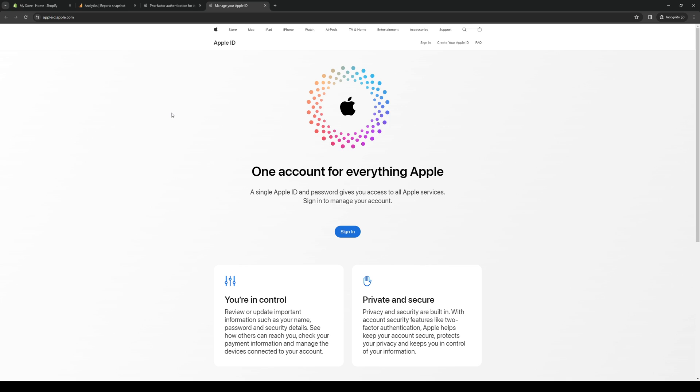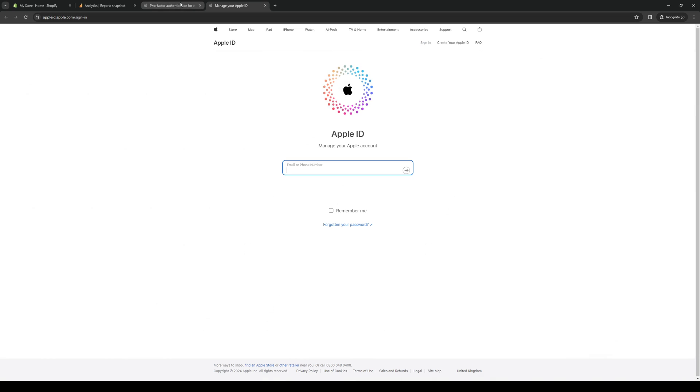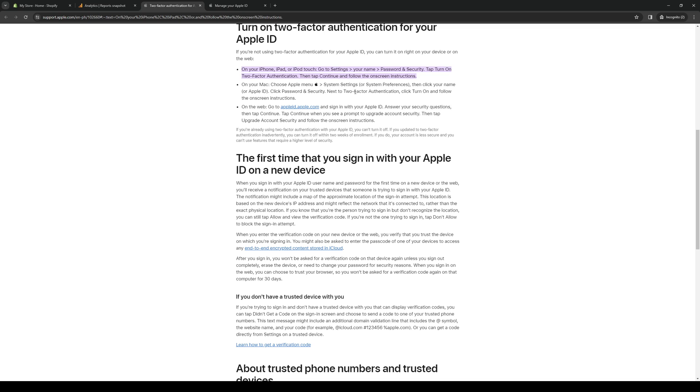So what you would need to do here is once you go to this website, you basically just want to sign into your Apple ID as normal and follow this path right here.